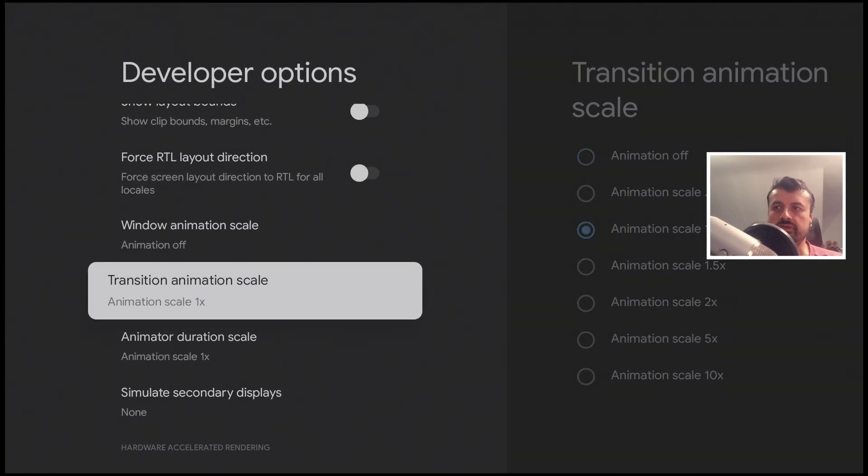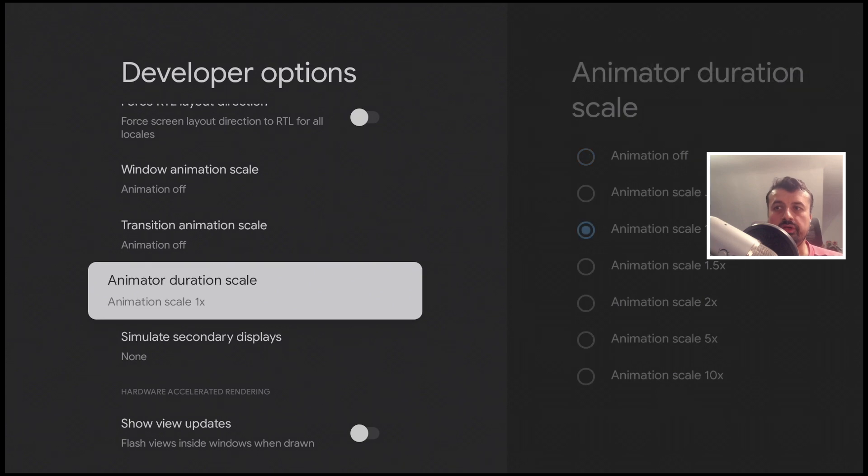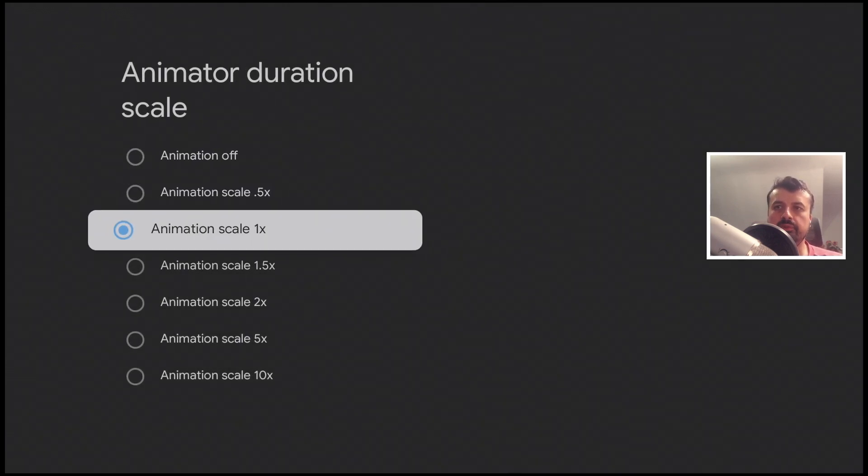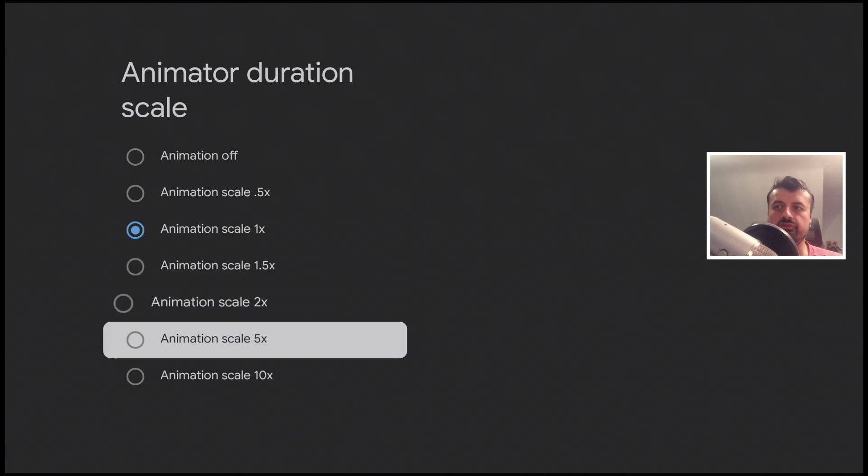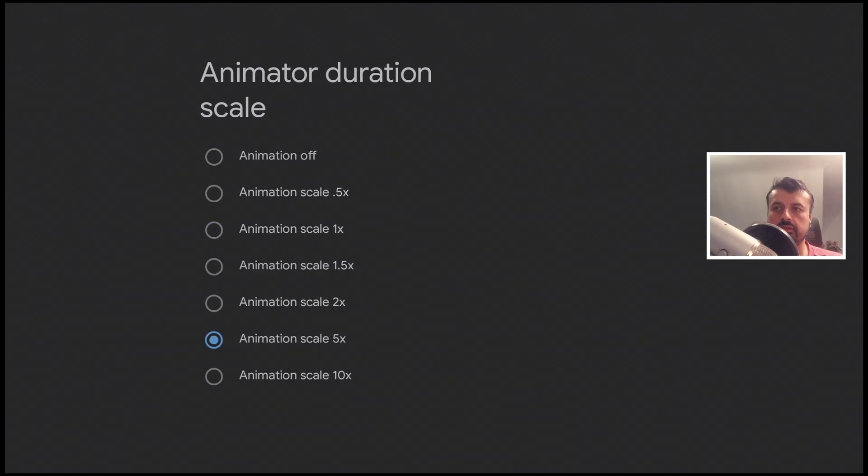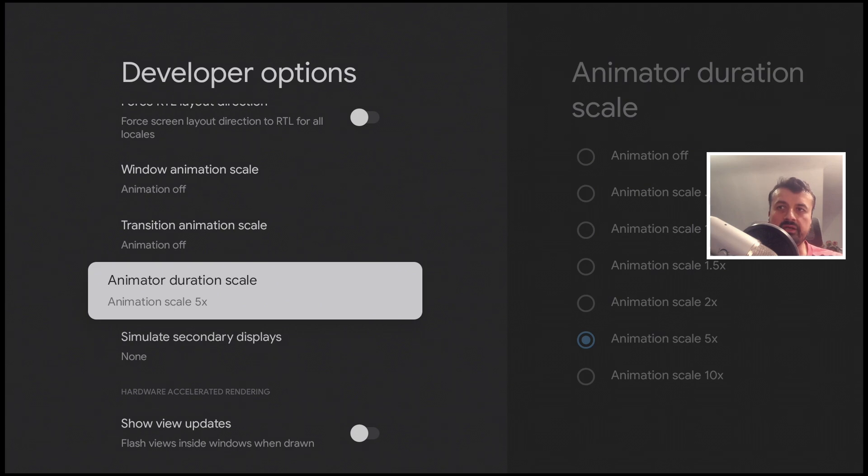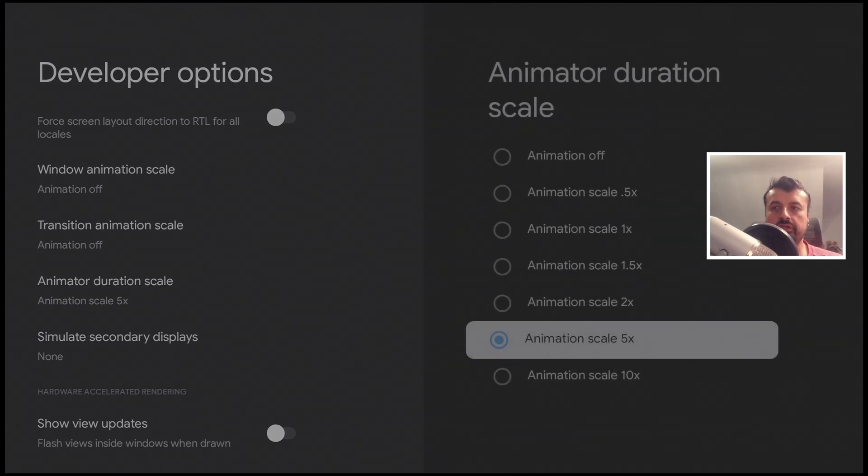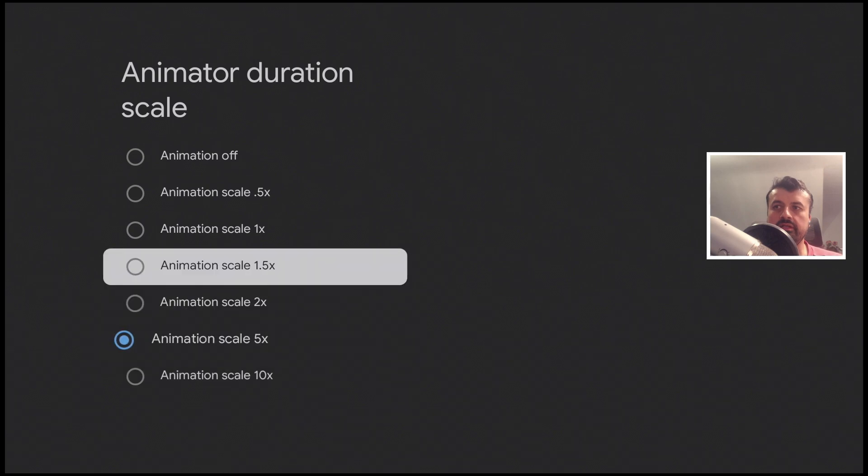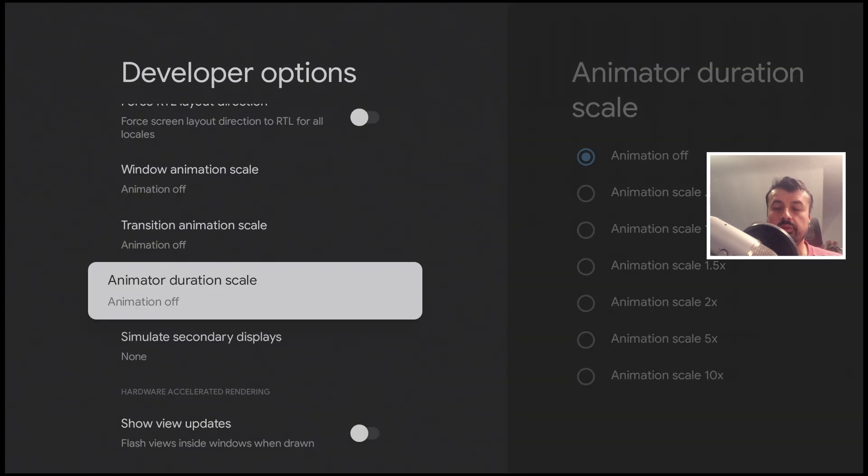Now the duration scale is one of the key ones because if I click on that and set it to five times, that animation is taking five times as long. Now if I turn that off we can see it's instantaneous.